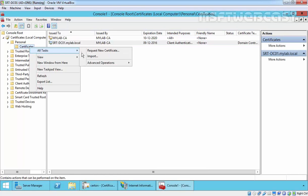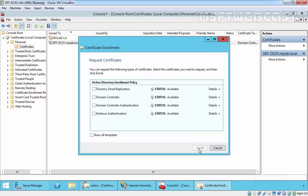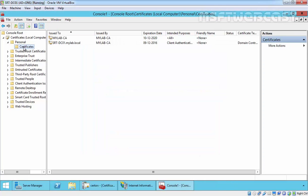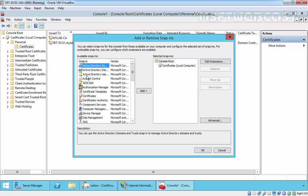We can also create a certificate request from here. Just right-click on it, select All Tasks, and click Request New Certificate. Click Next. Here is the default Active Directory Enrollment Policy — click Next. Here are the available certificates; select the certificate and click Enroll to enroll this certificate. We can also do all of this for user certificates.